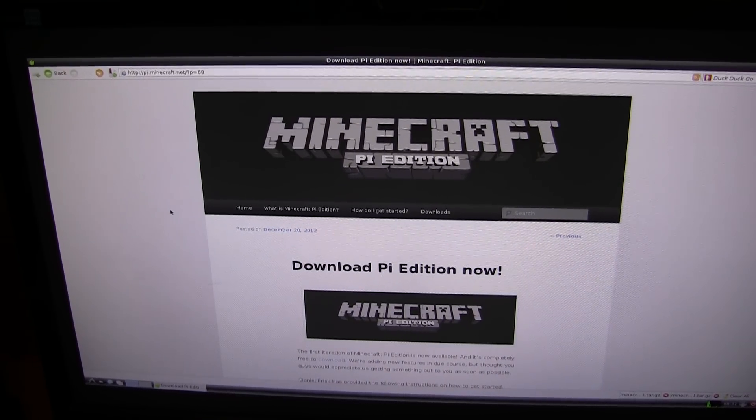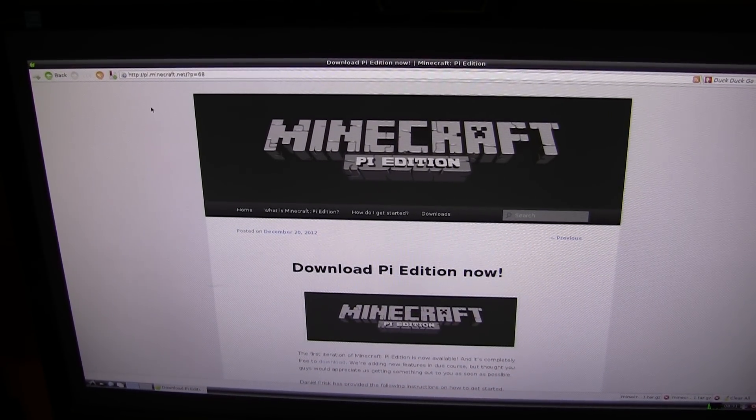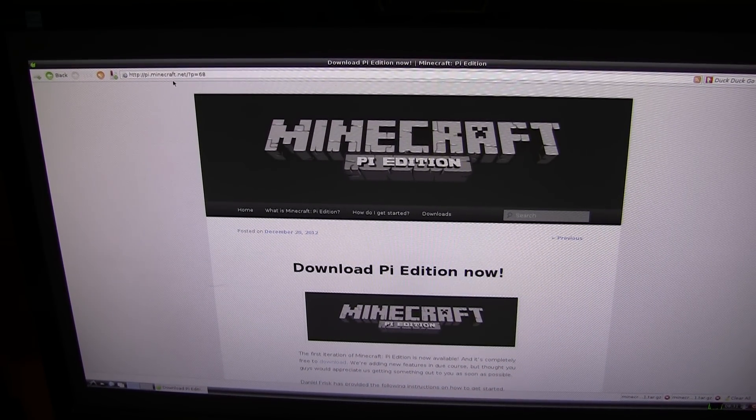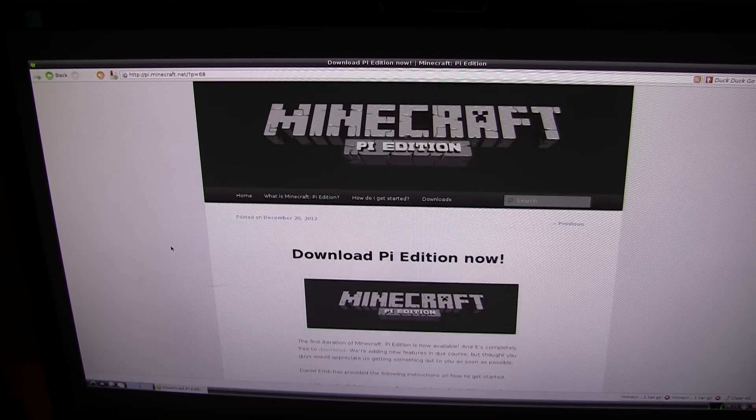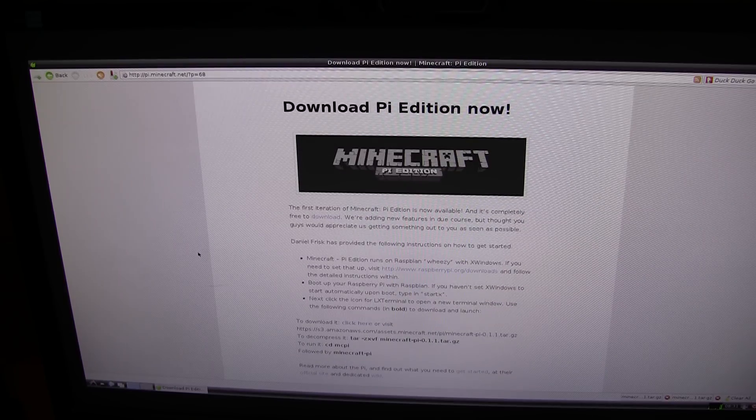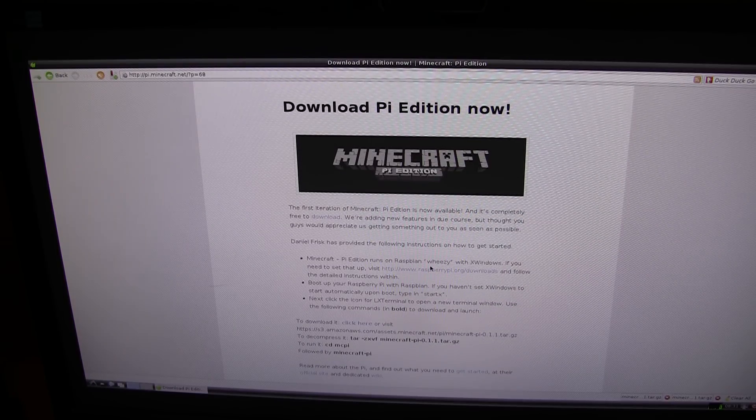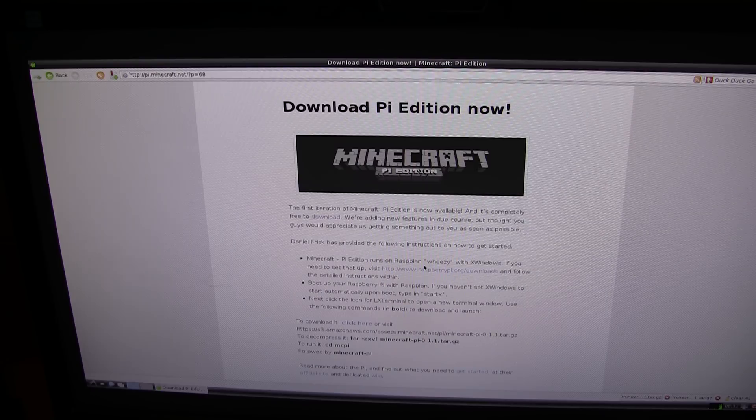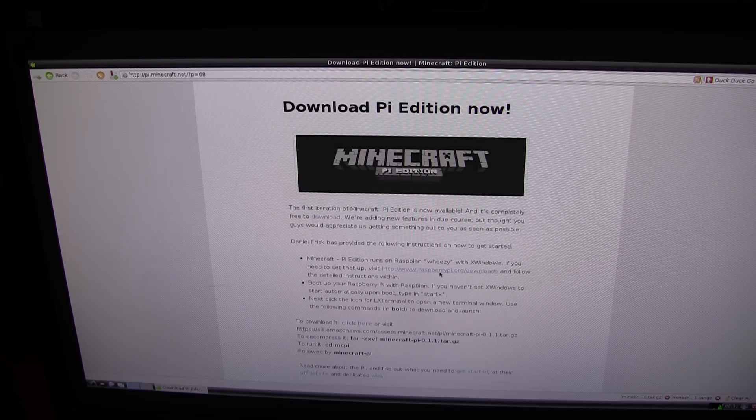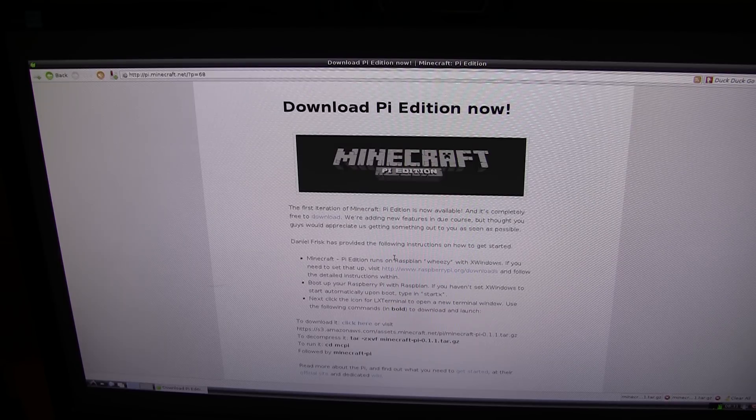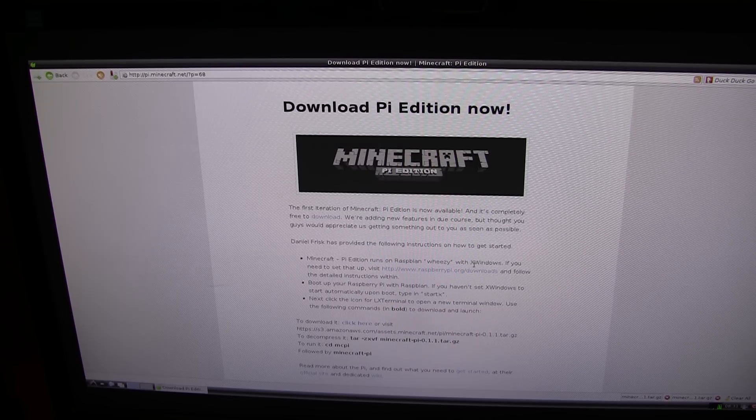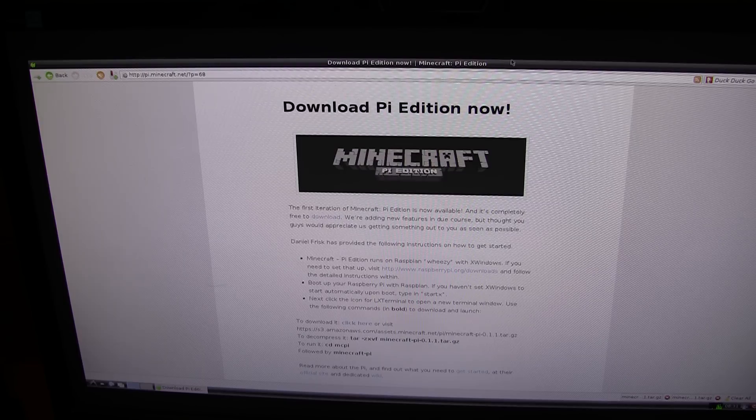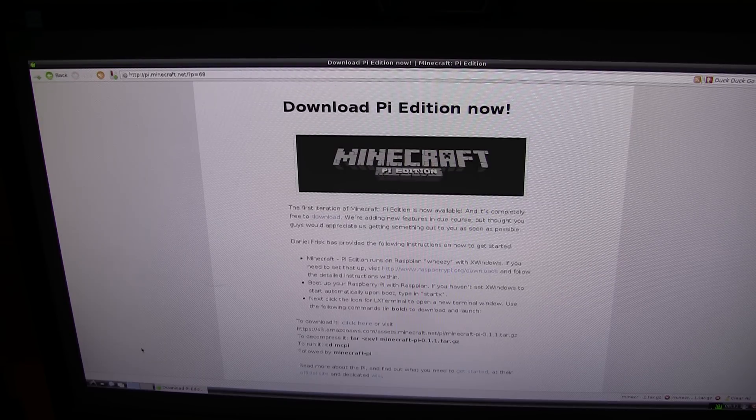As you should be able to see, I am currently on this website, pi.minecraft.net, Minecraft Pi Edition. You need the Raspbian Wheezy operating system running on your Raspberry Pi in order to download and install this. You also need xwindows to be running, which is this desktop environment we are in now, the graphical user interface.